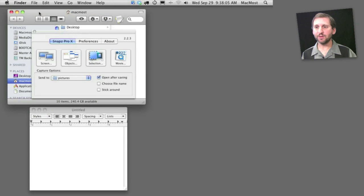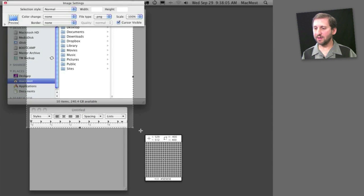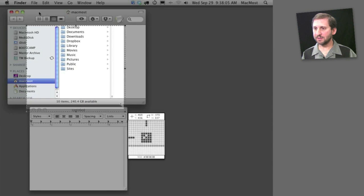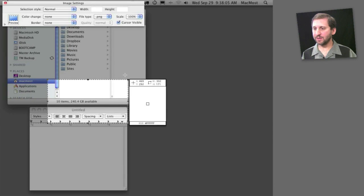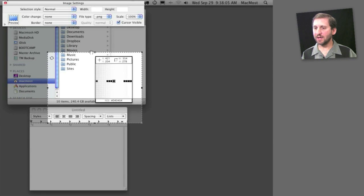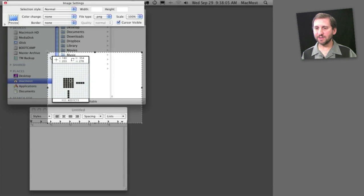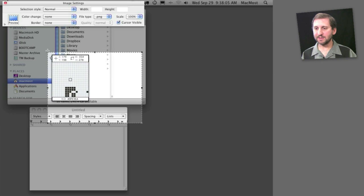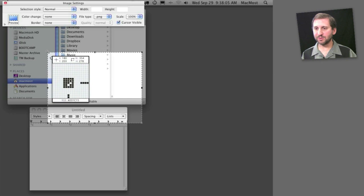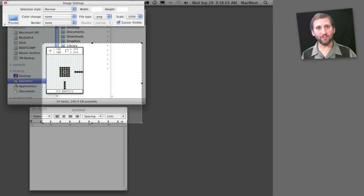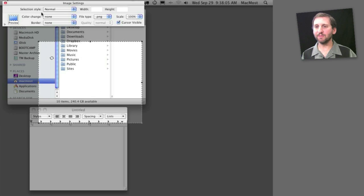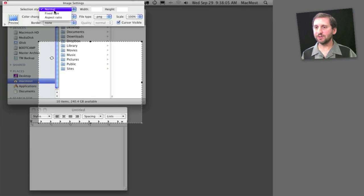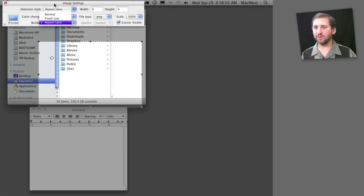If instead I want to capture a selection, it gives me a selected area that I can drag around and resize very easily. You can see it even brings up this little window where I can see every pixel and decide exactly where I want the capture edges to be. I can also do various selections here, like a fixed size or aspect ratio.